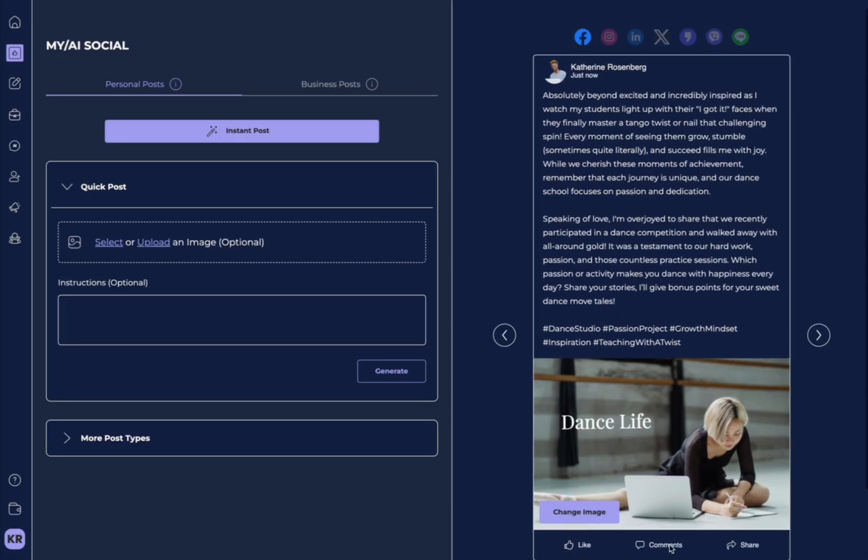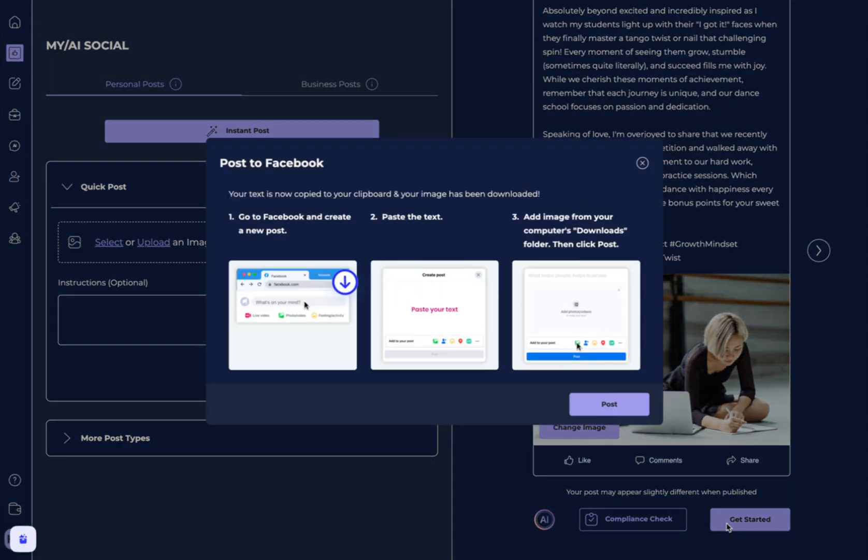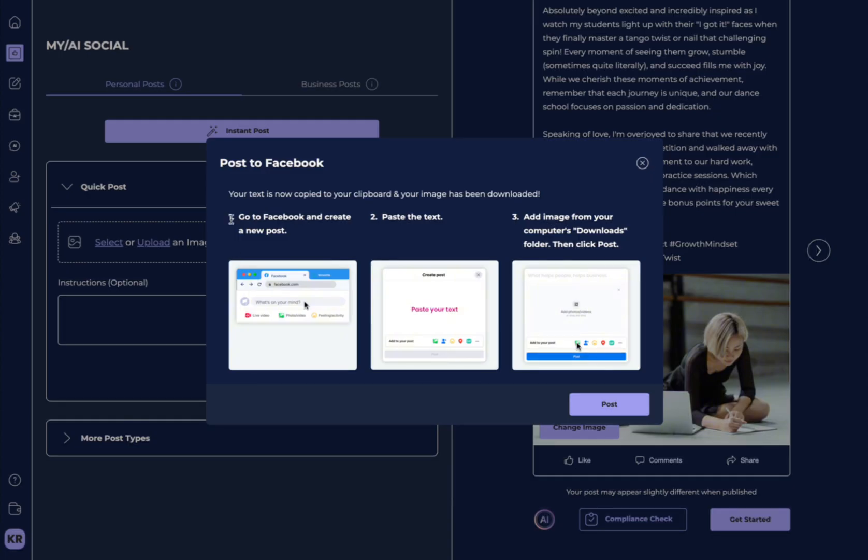Now, let's say it's time for me to post. What I'm going to do is hit Get Started. And what it automatically has done is downloaded my post, and it's copied this text. So, you can see this is exactly what to do on this platform.